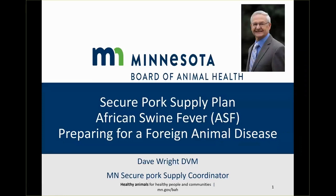Welcome to this series of short videos on the Secure Pork Supply Plan. They are intended to supplement the information found at the website securepork.org. My name is Dave Wright and I'm the Minnesota coordinator for this project. This video will focus on African Swine Fever.